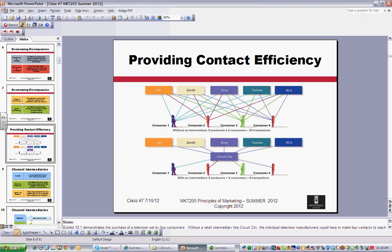This slide does a nice job of showing how an intermediary — it shows Circuit City in this case, which I need to change since they're no longer in existence; Best Buy would be better, though they're running into issues in retail too. You can see that instead of each company dealing with each consumer, now you deal with a big intermediary, and they deal with individual consumers. Instead of having 20 transactions, you only have 9 transactions by putting a proper intermediary in place.